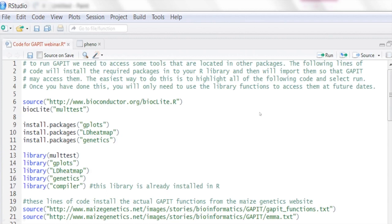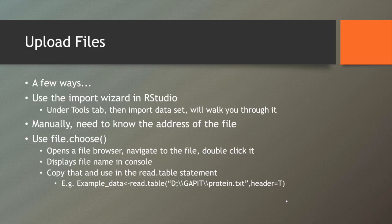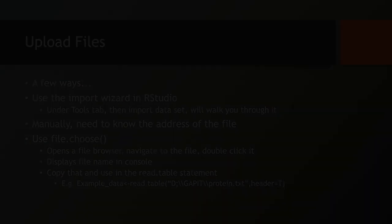Here are what the first few lines of code actually look like. Here's the Bioconductor code — you need Gplots, LDHeatMap, and genetics. The library command will actually load them. And then you can see the source code: the GAPIT functions line tells R which functions it's going to get, and then finally EMA is loaded at the bottom. So uploading files — most of your time is spent here.